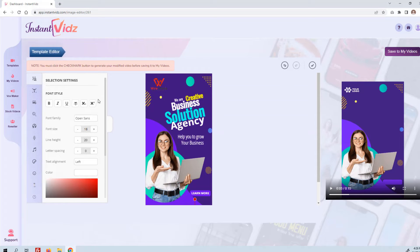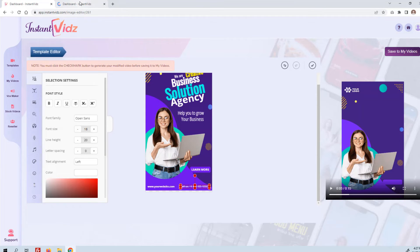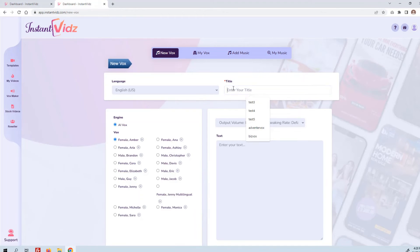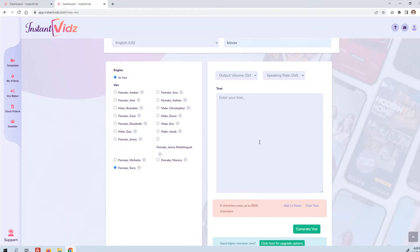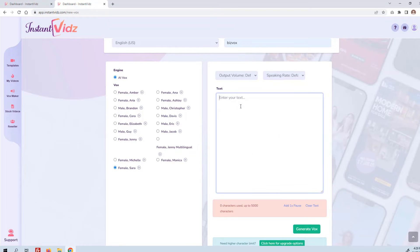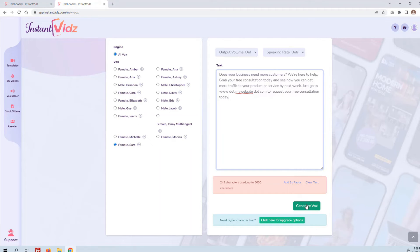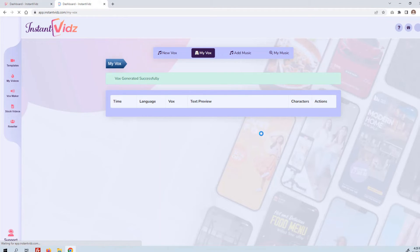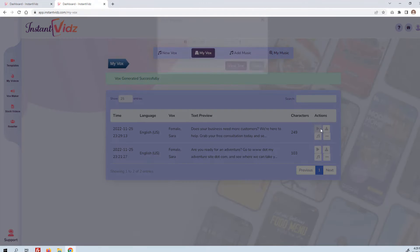Let's also go ahead and add a voiceover for this. I probably should have created the voiceover first, but I'm going to open this in a new tab so we can create it now. We'll give it a title — we'll call this one 'Biz Vox' — and select which voice we want to use. I'm going to use Sarah again; I like that voice. Then we're going to enter some text: 'Does your business need more customers?' This is a little bit of a longer voiceover, but it still only took a couple of seconds to generate.